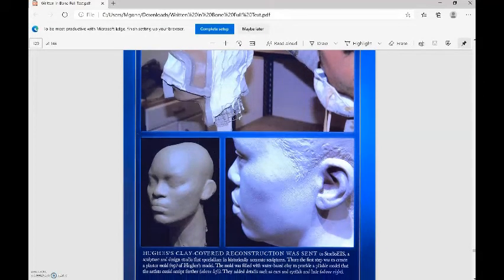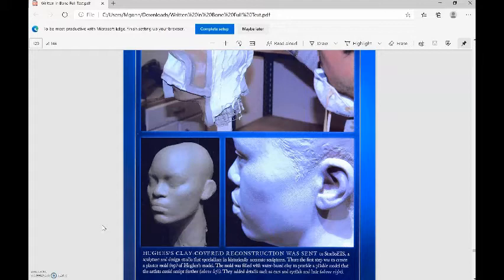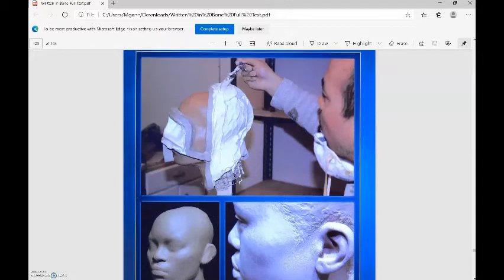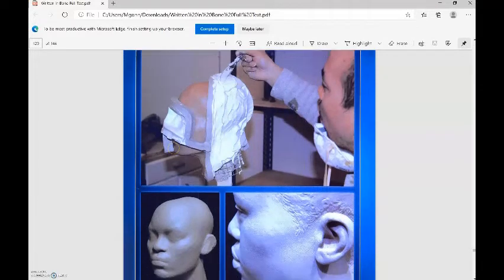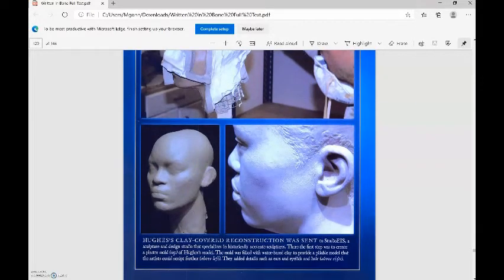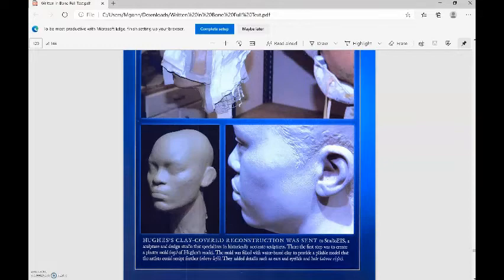Here is Hughes's clay-covered reconstruction. It was sent to Studio EIS, a sculpture and design studio that specializes in historically accurate sculptures. There, the first step was to create a plaster mold, so this is where they are creating the plaster mold right here. The mold was filled with water-based clay to provide a pliable model that the artist could sculpt further, and they added details such as ears and eyelids and hair.